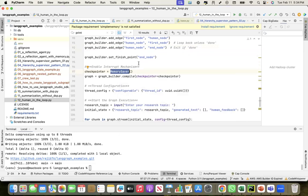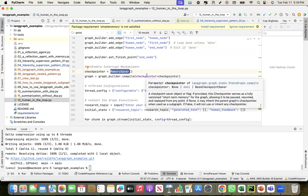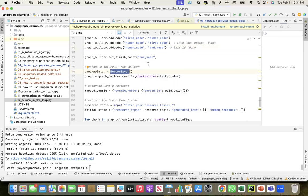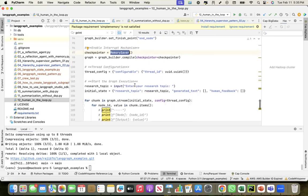This memory saver is using the session memory. After this session is done, this will not be stored. In production, you might want to create a persistent checkpointer. Then I compile the graph.